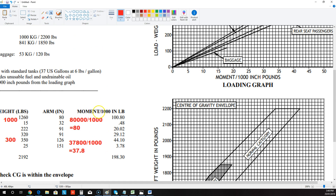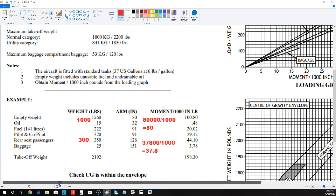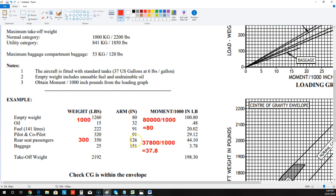You don't really need to remember this formula — it's written there, just remember how to do it. Here's another one: rear seat passenger. Let's say the rear seat passenger totals 300 kilos. 300 times 126 — which is the arm — gives us 37,800. Divide by a thousand and that gives us 37.8, instead of 44.1 if they were worth 350.